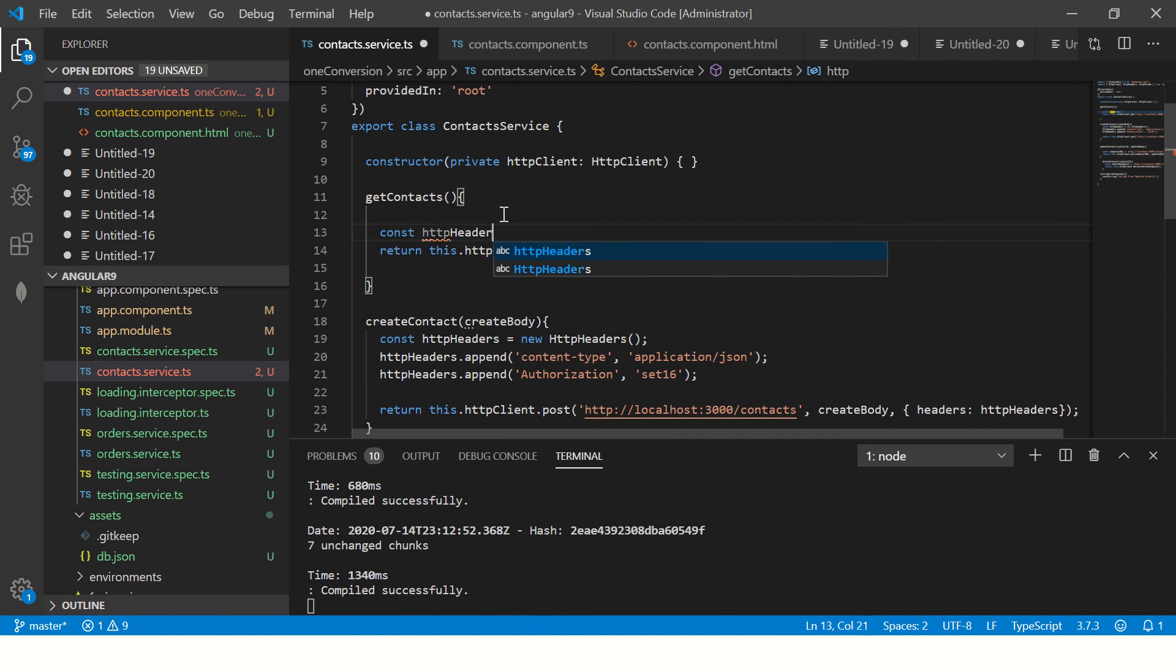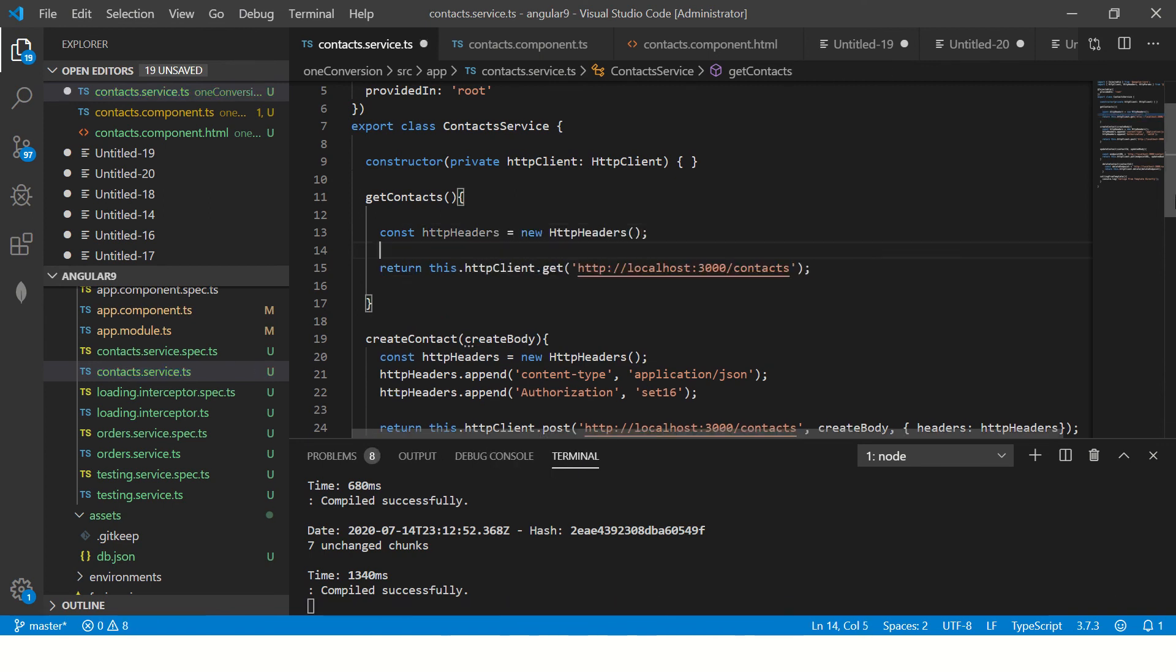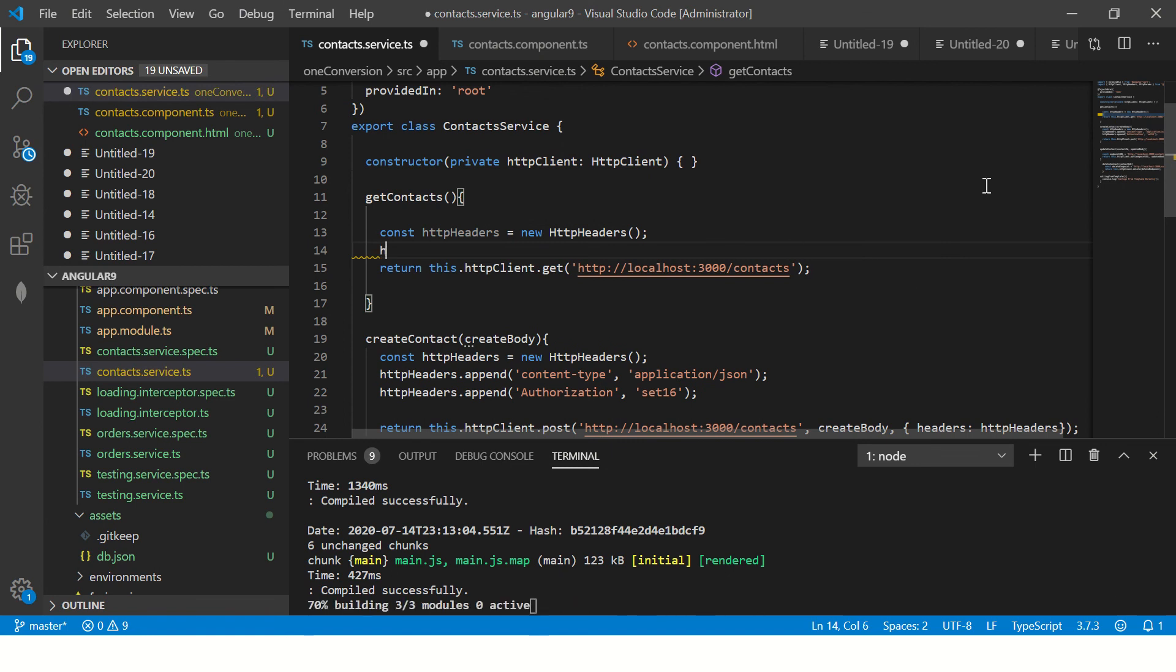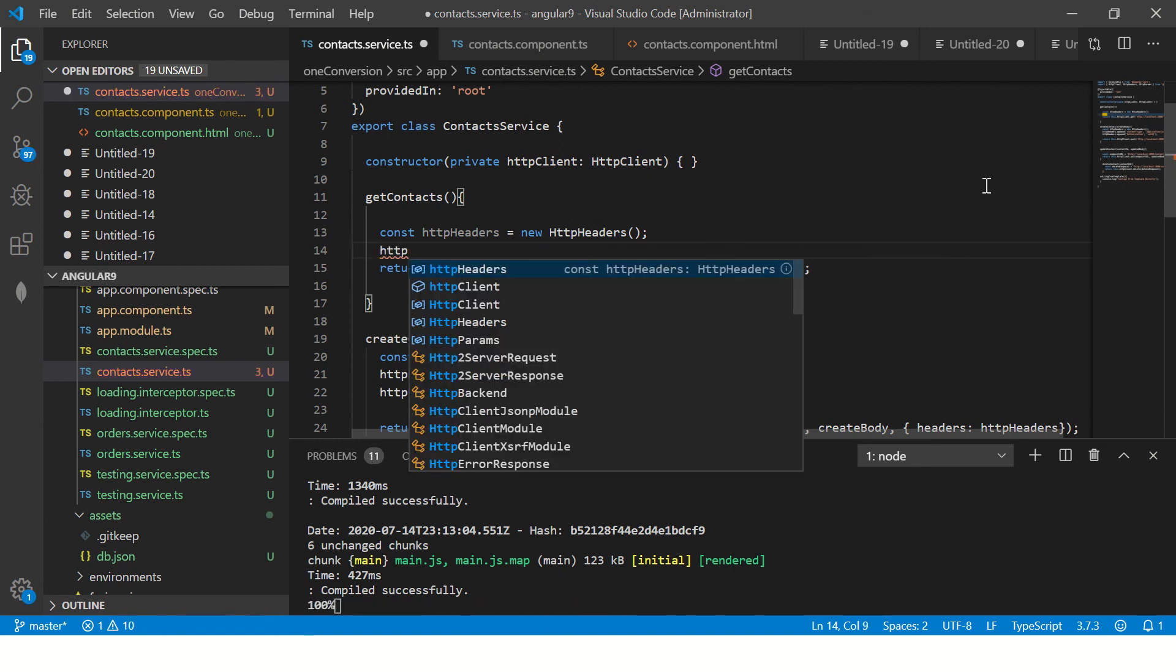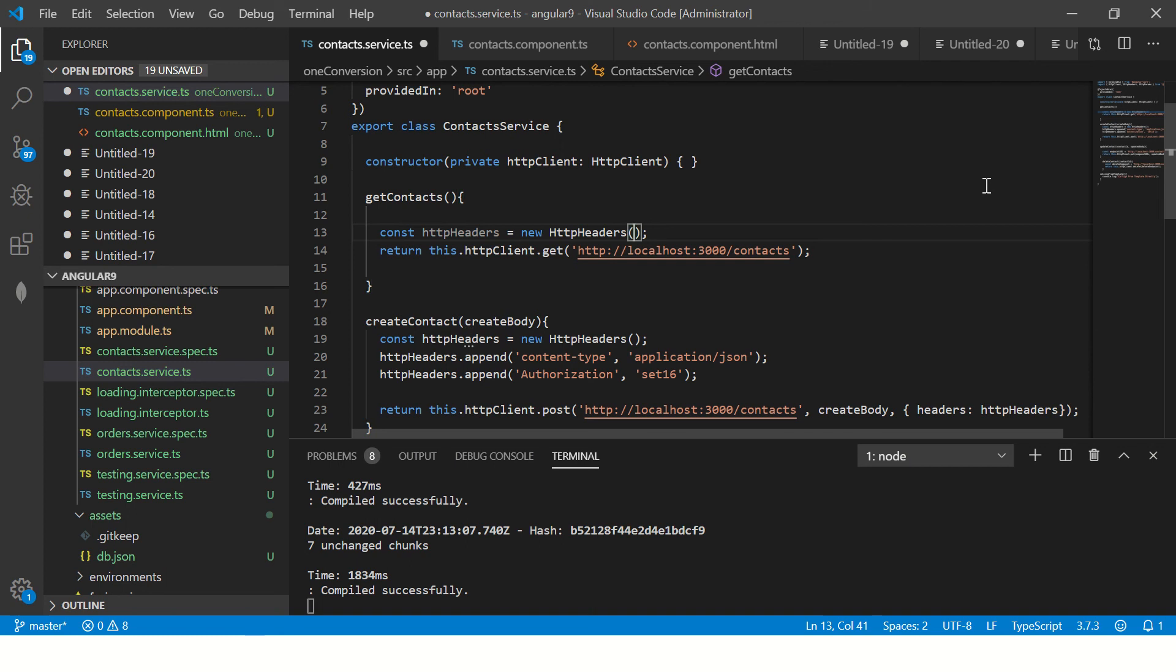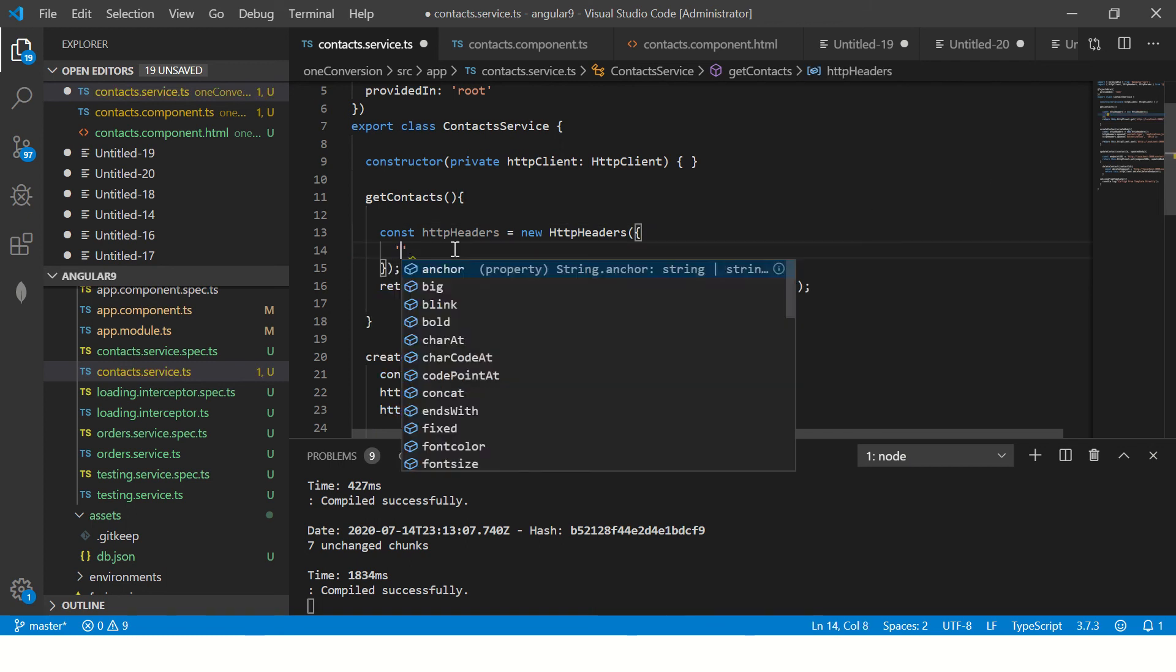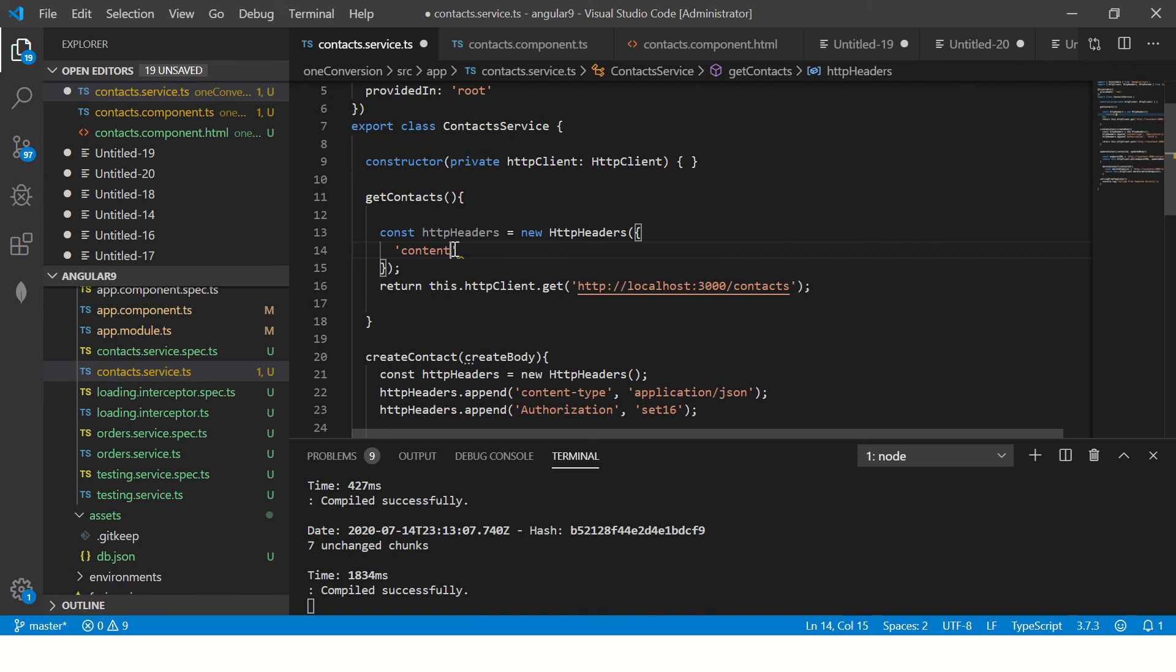So in order to create a header, what we need to do, I told you first we need to import the class headers and create a new instance of it. So here I'm going to create a new instance. I'm going to say headers equal to new.